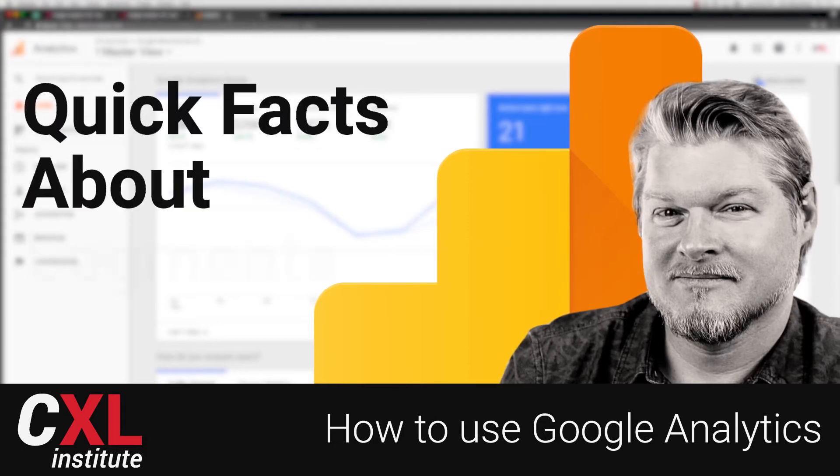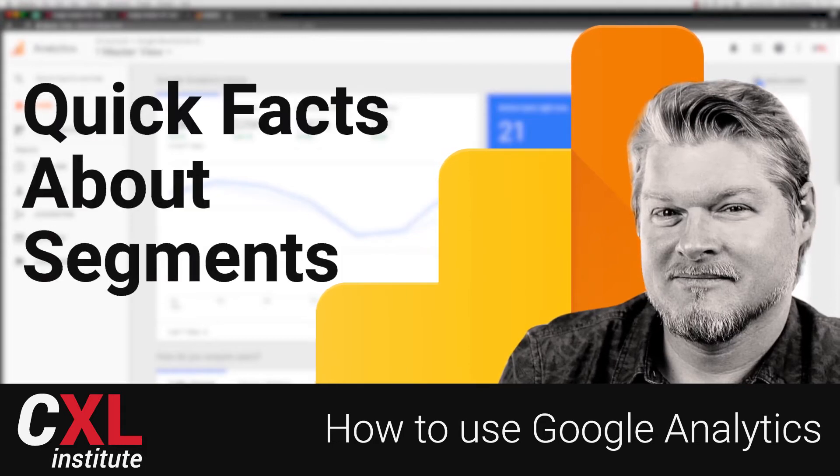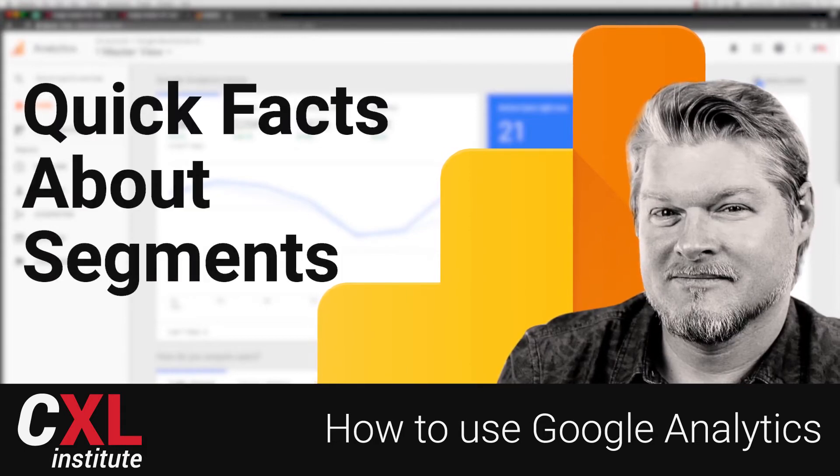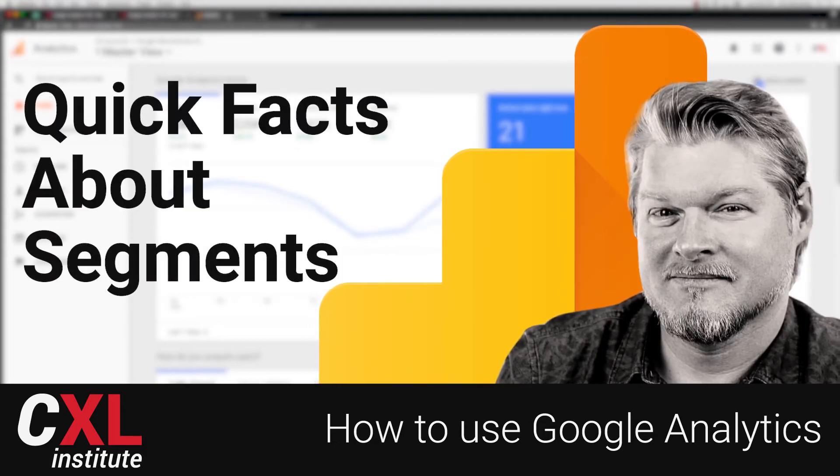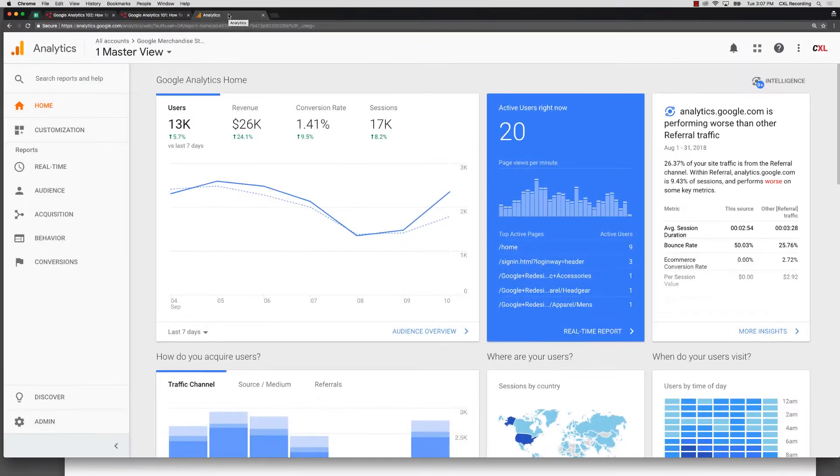In this video let's talk about Google Analytics segments and in particular let's go over some facts about segments that you might not know. First things first, where are segments?